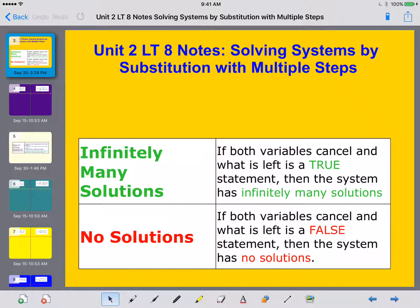Hey, ladies and gentlemen, this is Mrs. Beckman here, and today we're going to be going over Unit 2 Learning Target 8. We're going to talk about solving systems with substitution using multiple steps. Let's talk about something we also covered with elimination: infinitely many versus no solutions.